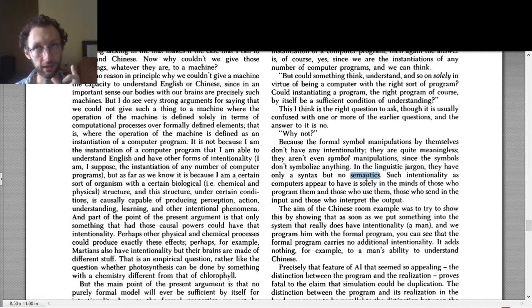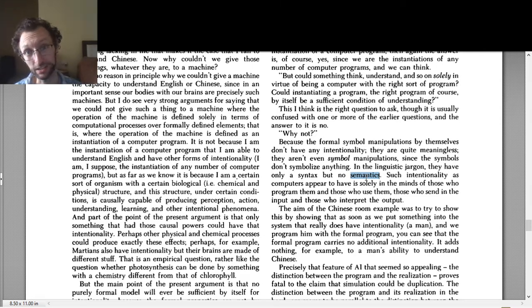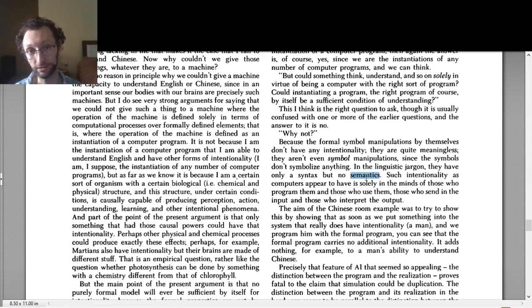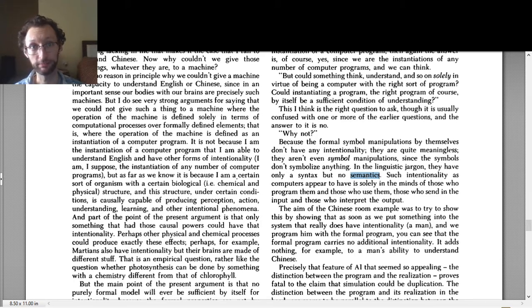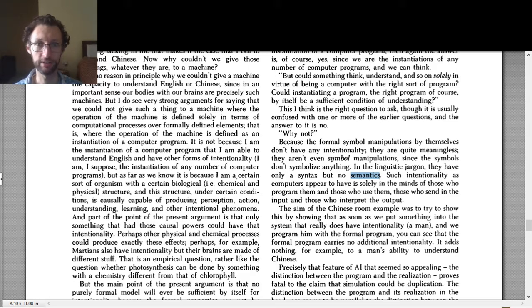So that's intentionality, syntax, and semantics. And as we'll see in Boden, these are going to be important, but they're already important sort of in Searle. They're also important in church language. Important words.